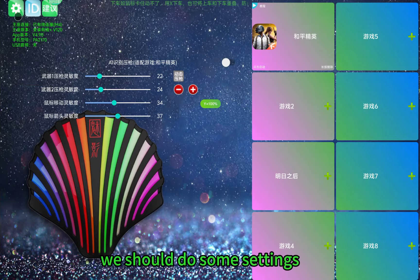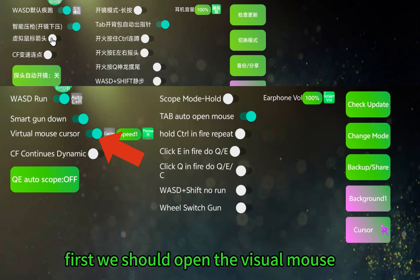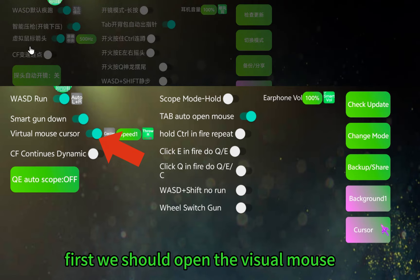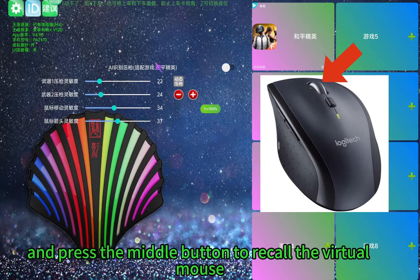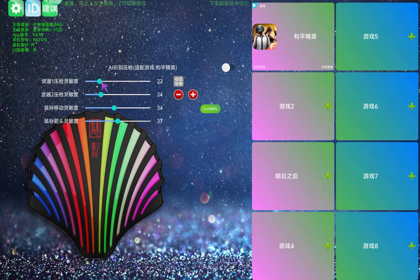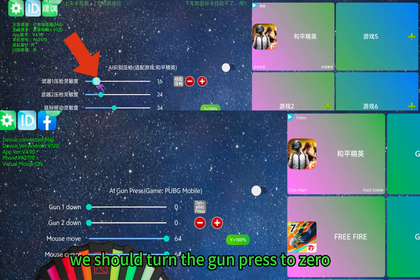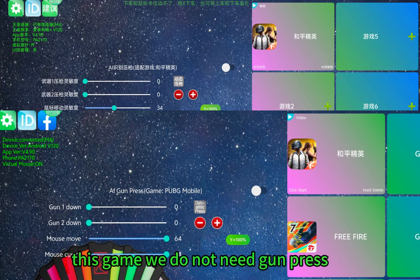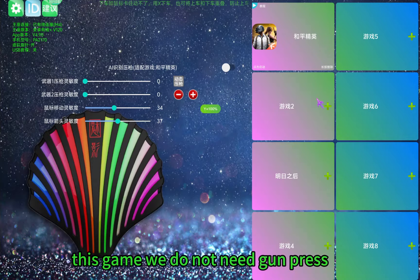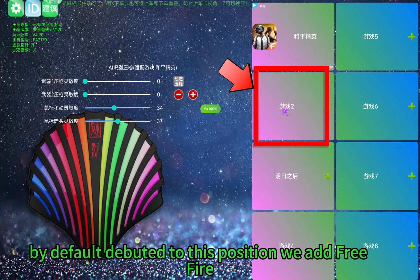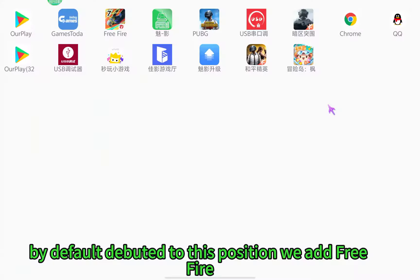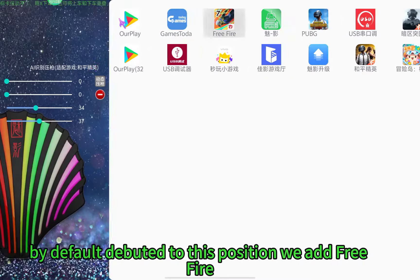Now we should do some settings. First we should open the visual mouse and press the middle button to record the visual mouse. We should turn the game-free to zero — this game we do not need game-free. We add the game to the second position, but default DBTI to this position. We add Free Fire.